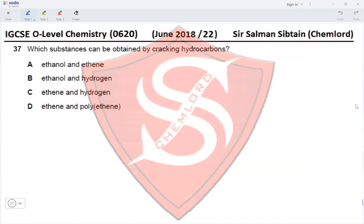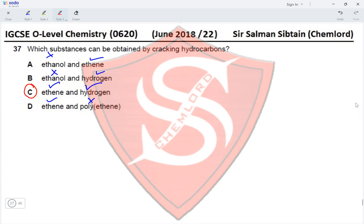Question 37: Which substances can be obtained by cracking hydrocarbons? Ethanol and ethene — ethene can be obtained but not ethanol. Ethanol and hydrogen — ethanol cannot be obtained. Ethene and hydrogen can both be obtained by cracking. Polyethene cannot be obtained. Therefore C — ethene and hydrogen — is the correct option.